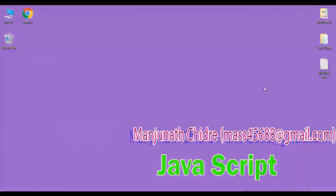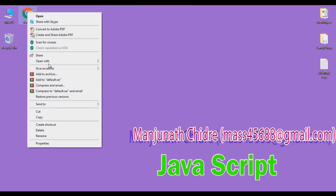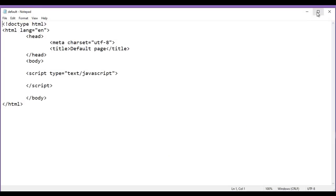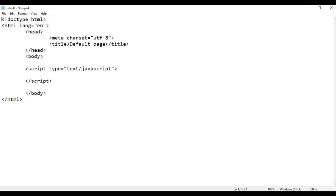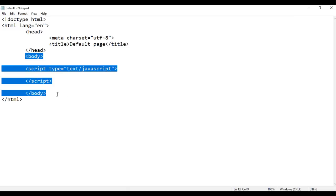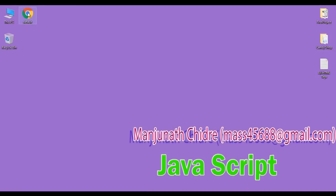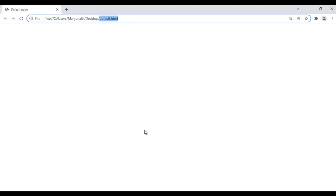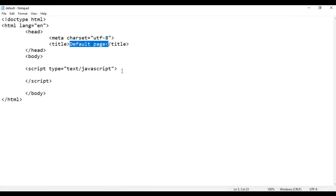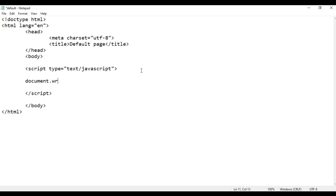I minimize here. I have a default dot html page. I right click on it and say open with Notepad. You can see that the default dot html page is open in Notepad. I have already written the basic HTML5 document structure code. The title is set to default page. In the body section I have written a script tag. Inside the script tag I say document.write and then I create the regular expression. Here I say agent 007.